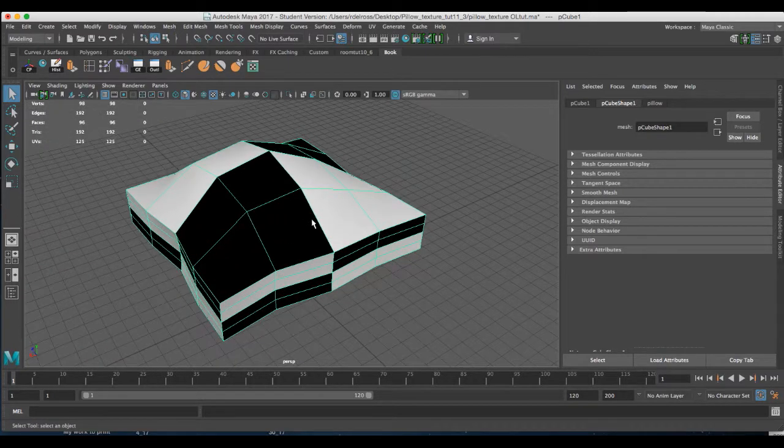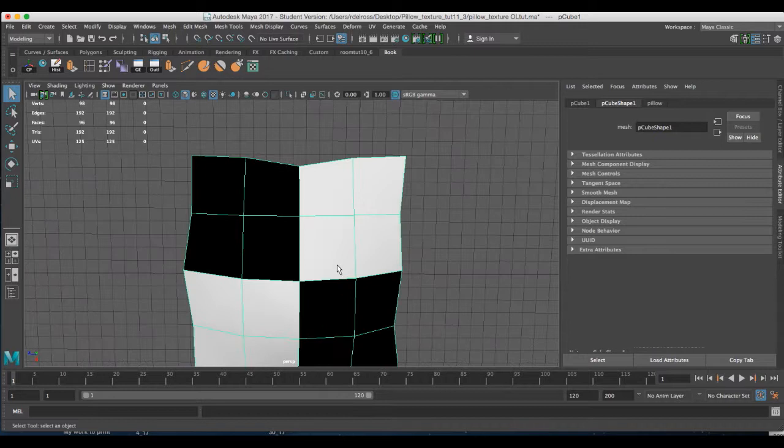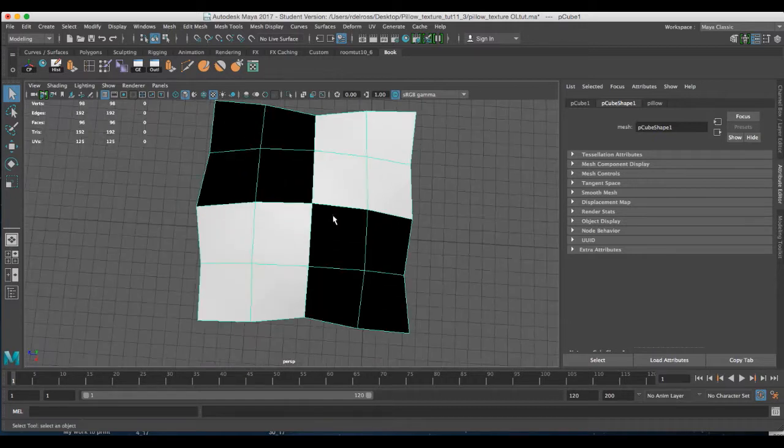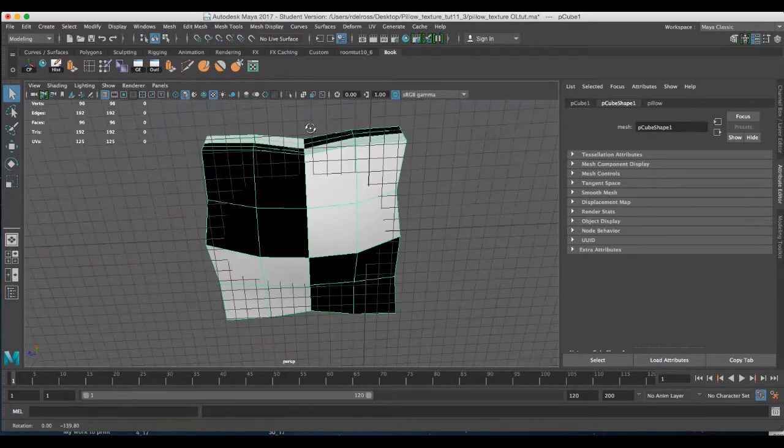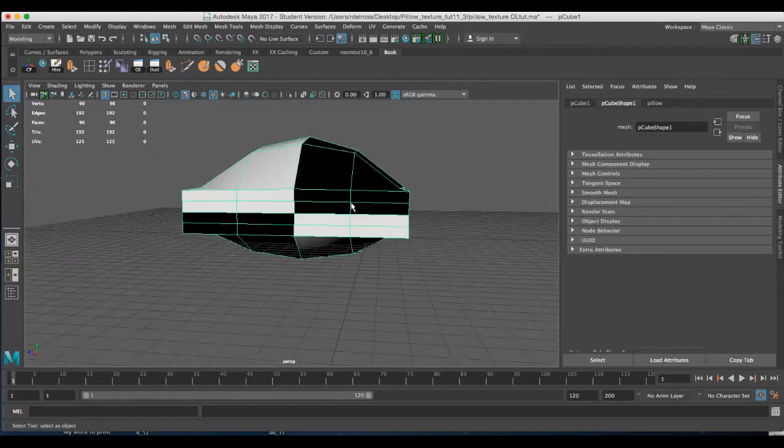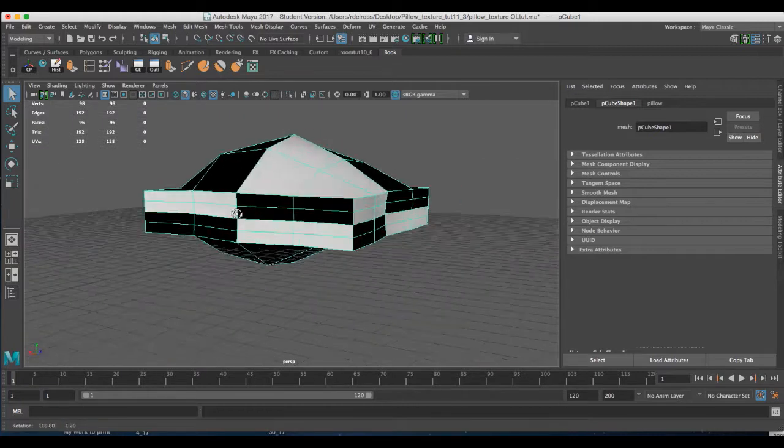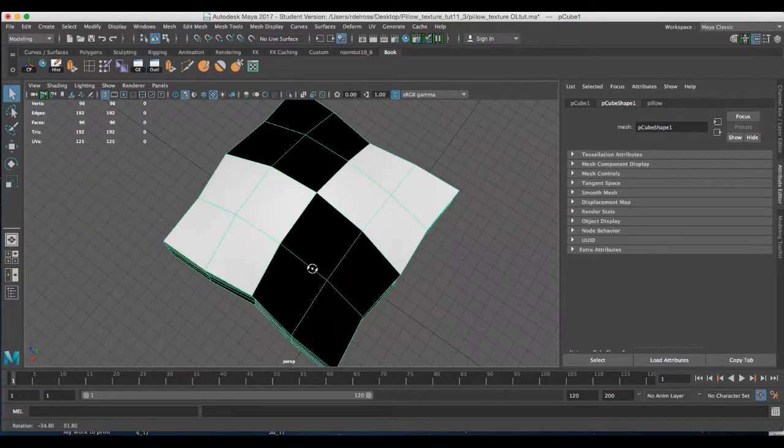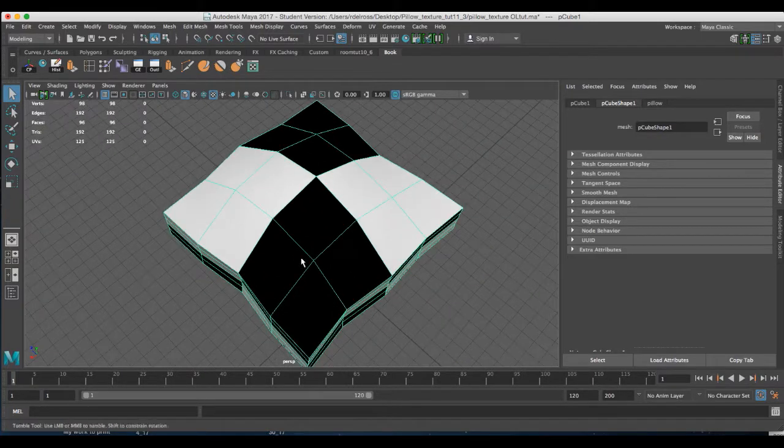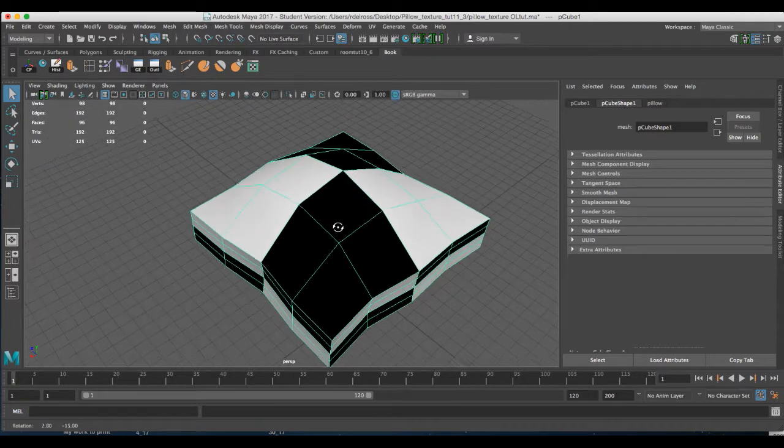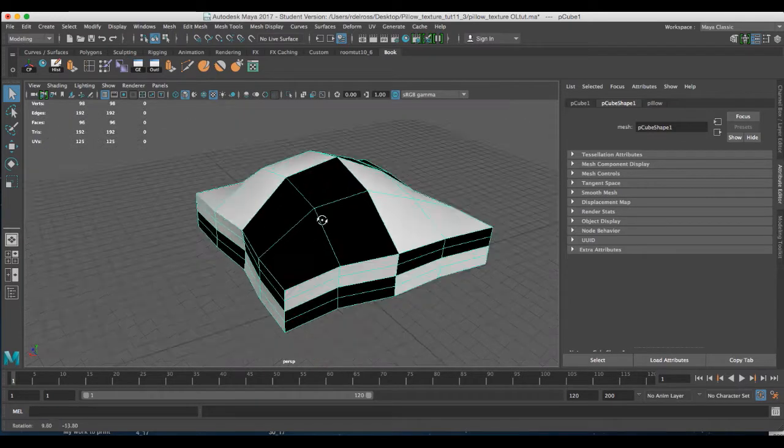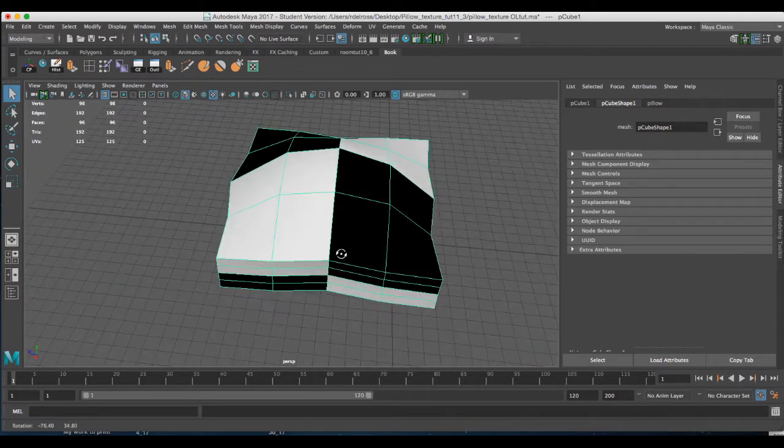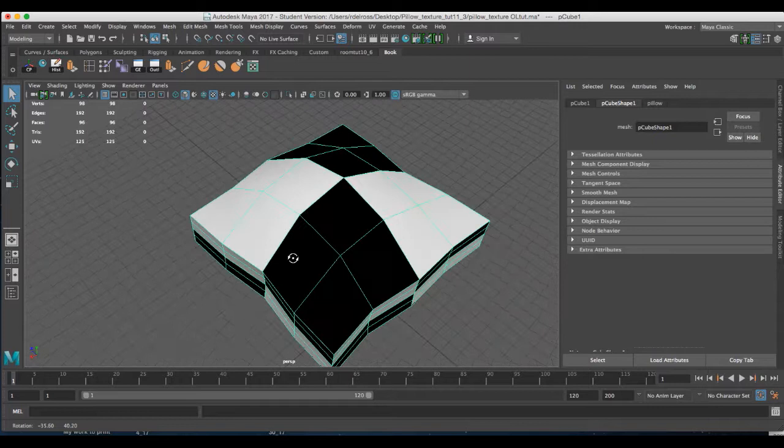If we look at this from the top view, we've got squares essentially with our pattern on it, but then when we look at the side there are these narrow rectangles. By freezing the transform, the automatic mapping will understand these shapes and map them accordingly.